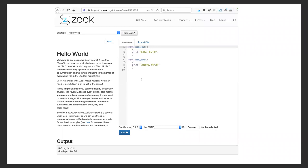I'm not quite sure how many people are aware of try.zeek.org. If you're not, you should definitely check it out. This is a really good platform to actually test out scripts, share them, or if you have issues, put something there and you can easily collaborate with other folks to debug. It also lets you upload PCAPs if you want to run your heuristics on a specific PCAP, and lets you choose different versions of Zeek or Bro.